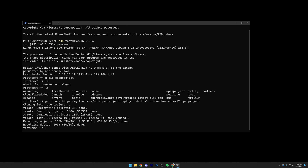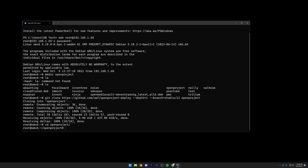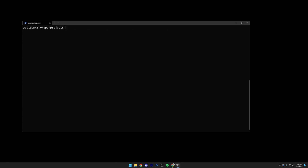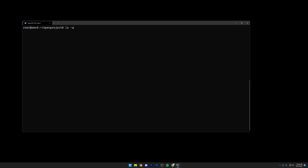The next step is to go into the folder we just cloned into — we'll do cd openproject. Let's clear the screen and do ls -a to list everything, including dot files. Without the -a flag, we won't see any of the dot files like .env or .gitignore. Here we can see we've got a compose folder, a .git folder, .gitignore, Kubernetes, and a readme. Our next step will be to cd into compose and again do ls -a.